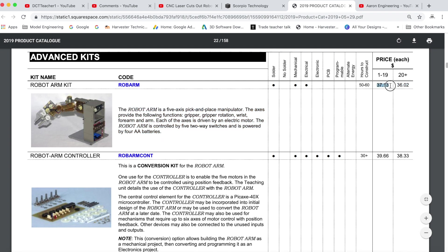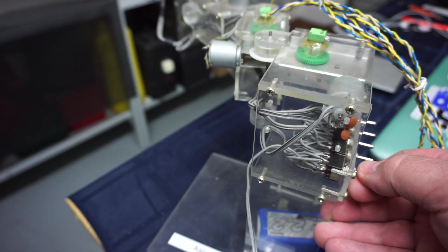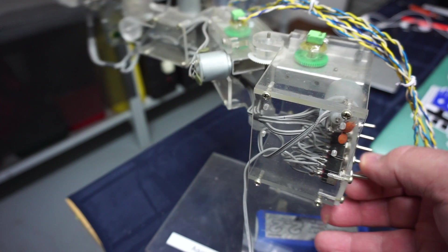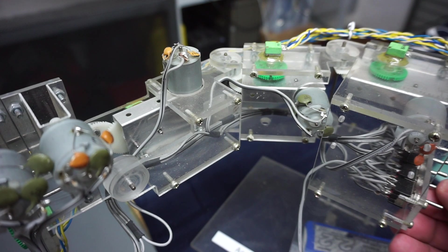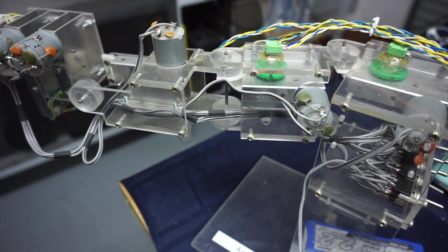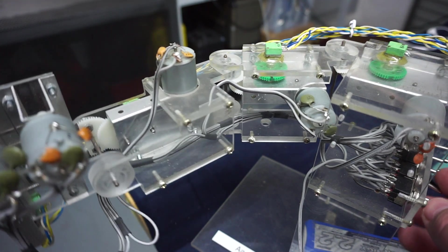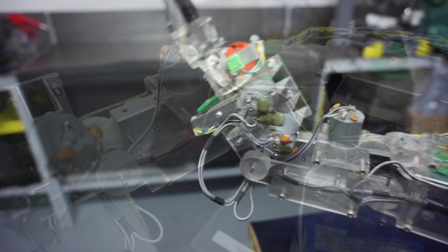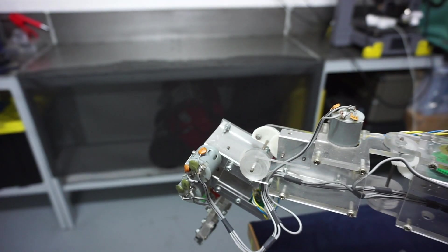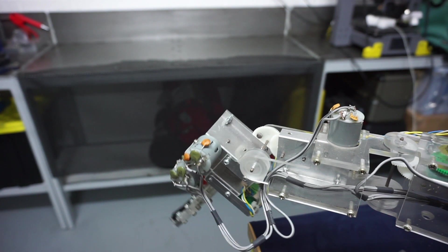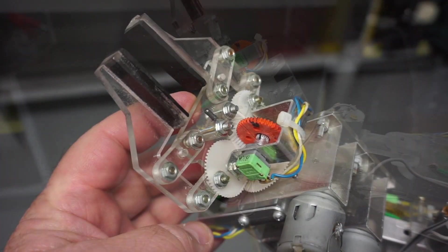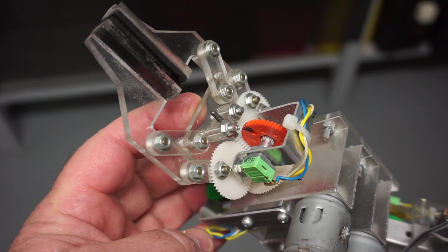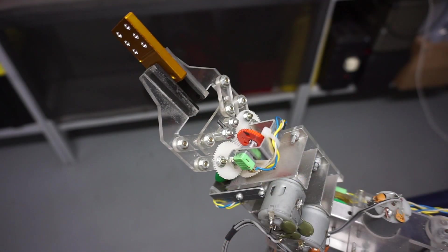The robot arm has five axes of movement: the arm, the forearm, the wrist, the gripper, and gripper rotation.